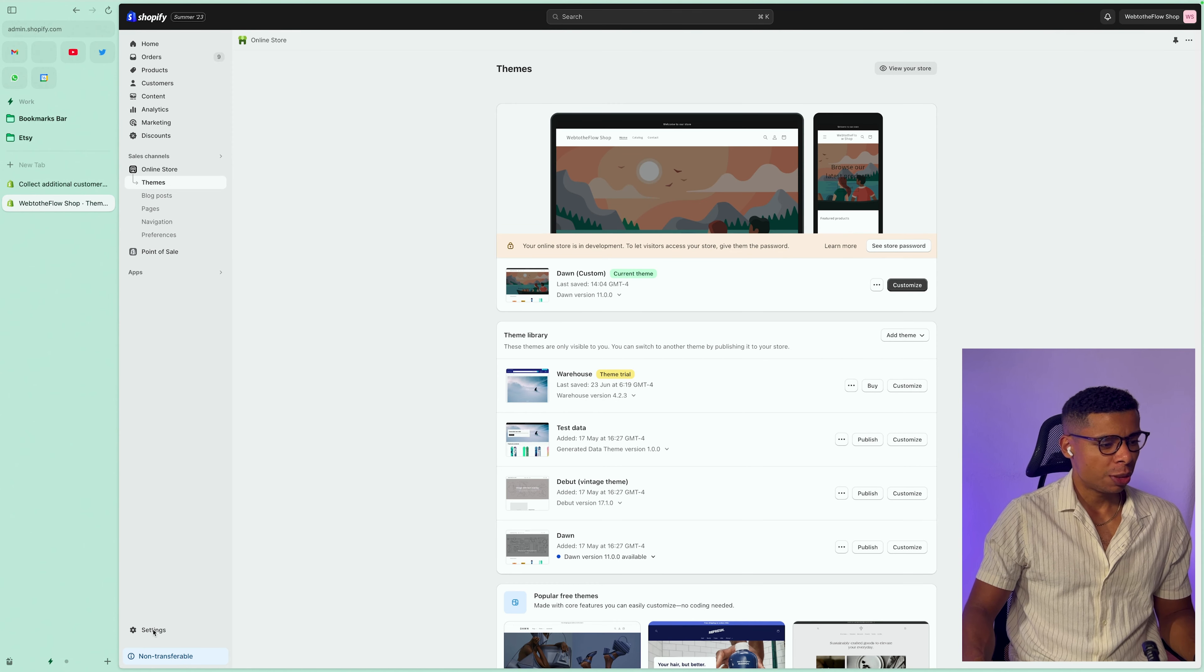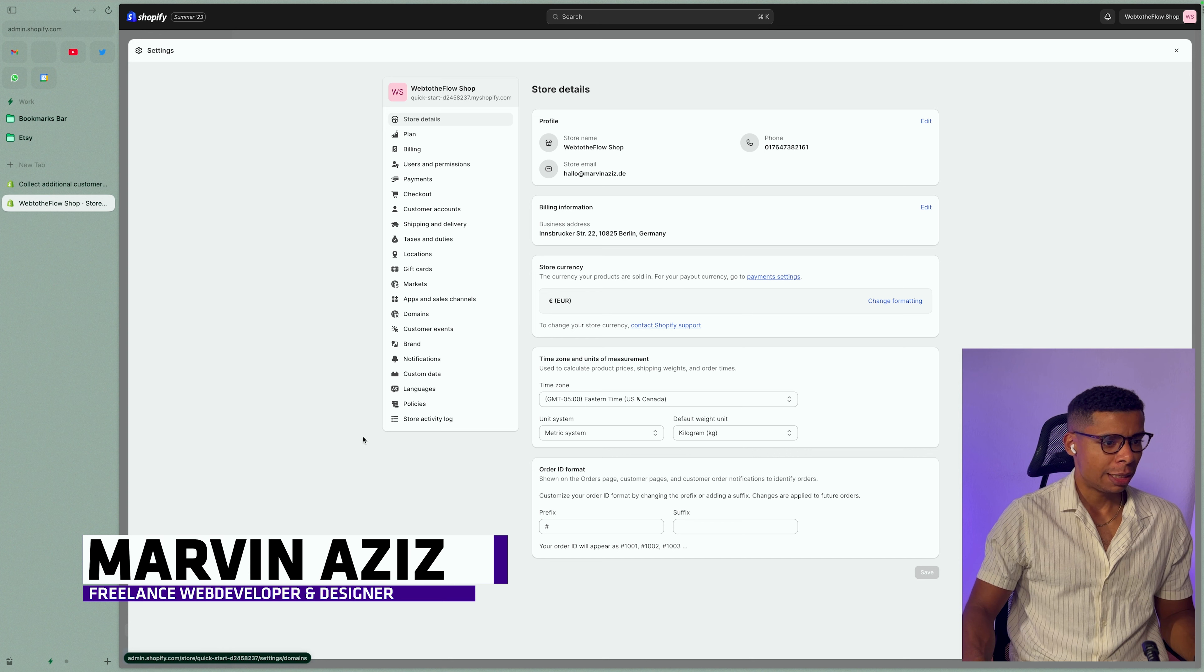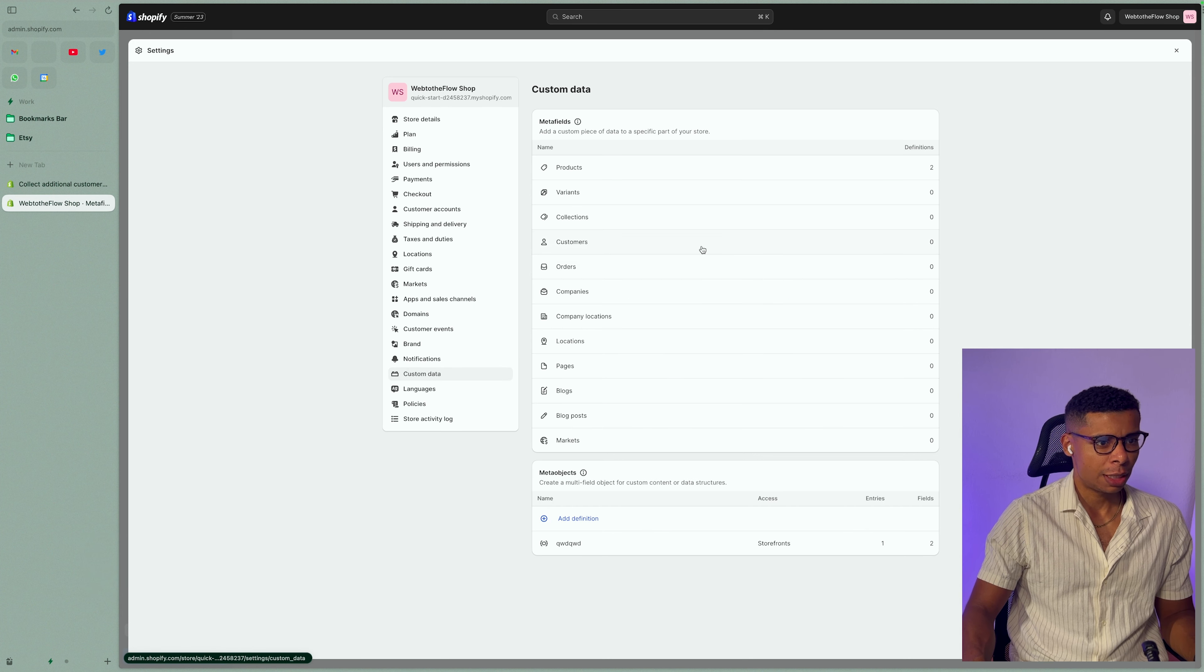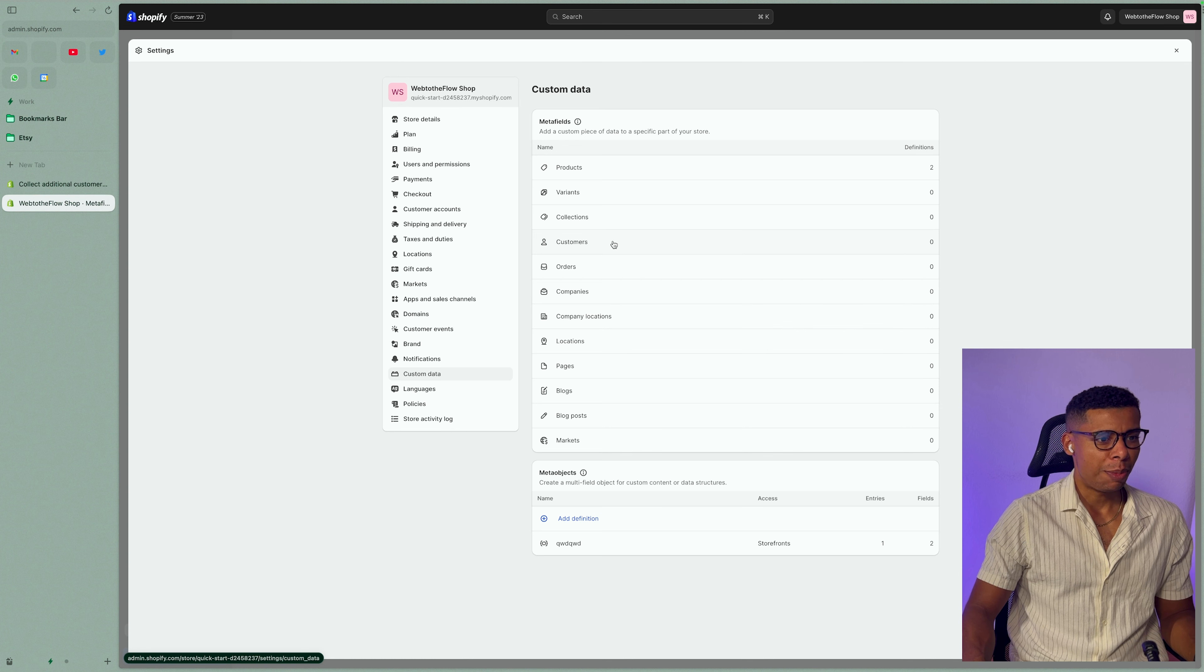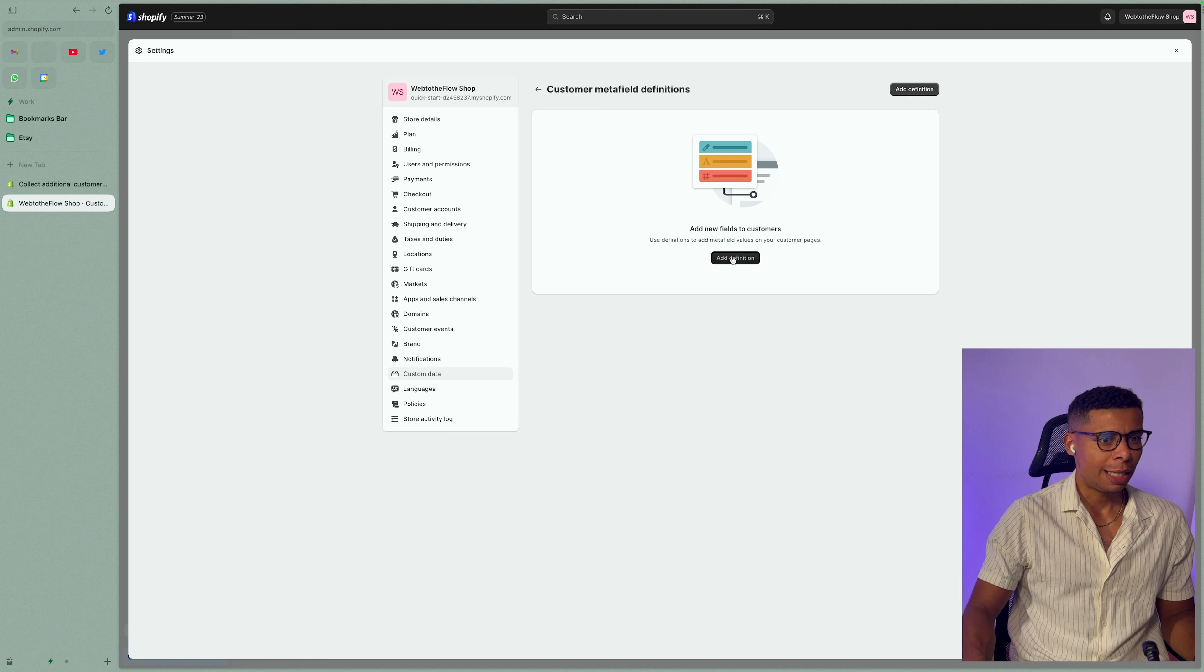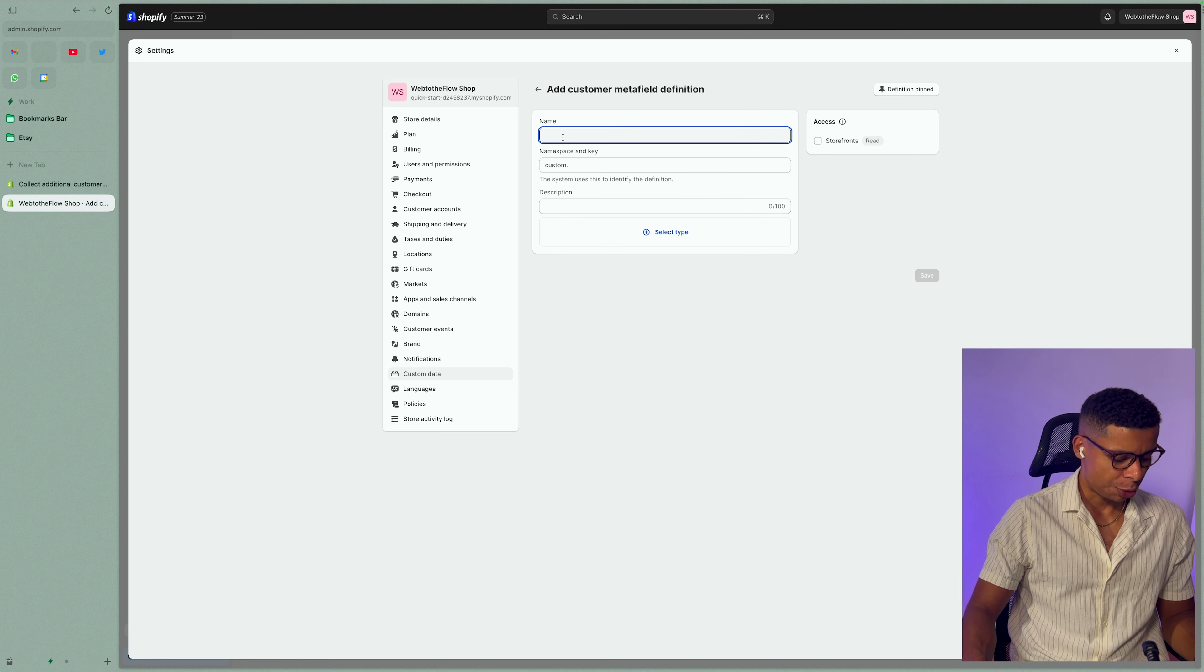We can create the custom field by going into settings, click on custom data on the left side. You'll see all the meta fields available to you. We are going to click on customers and add a definition.